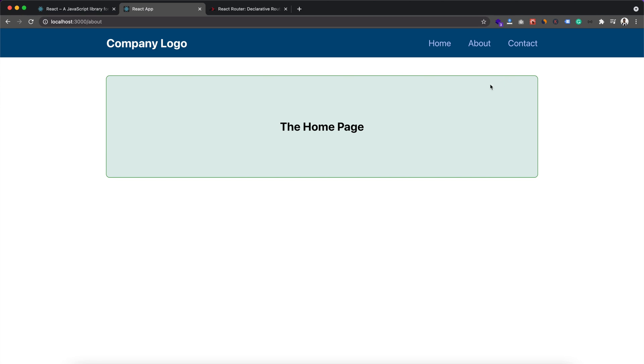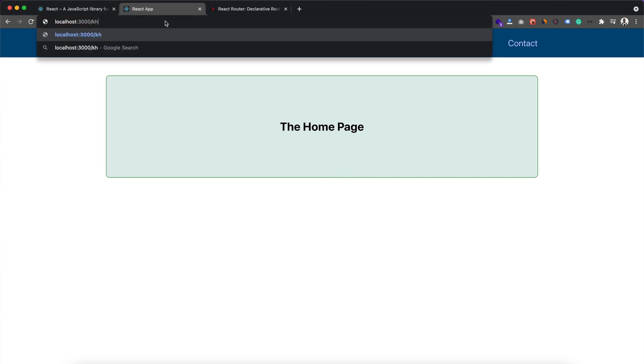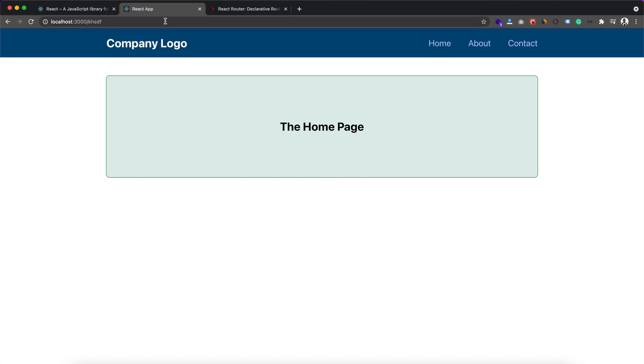So whatever URL we provide, it will display the same result. But there are many cases where we don't want this kind of behavior. We want it to behave like a normal web app where clicking on about shows the about page content.